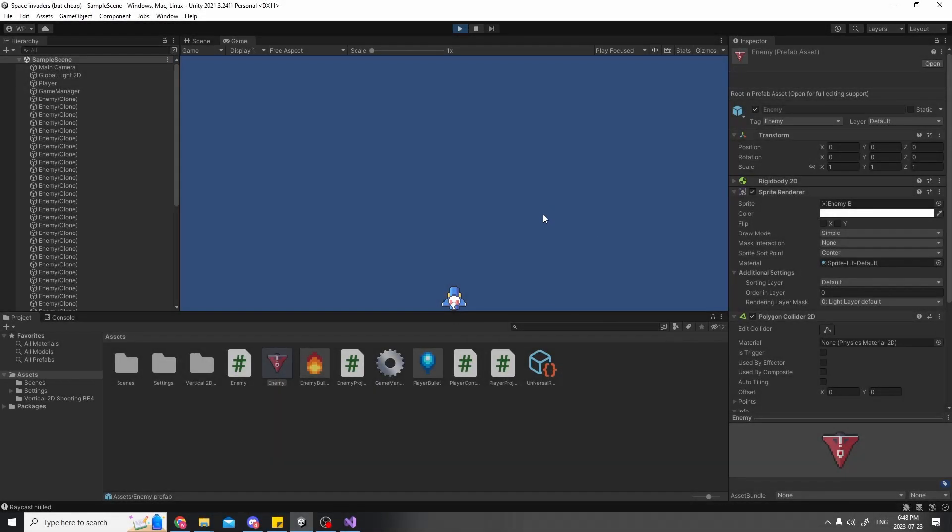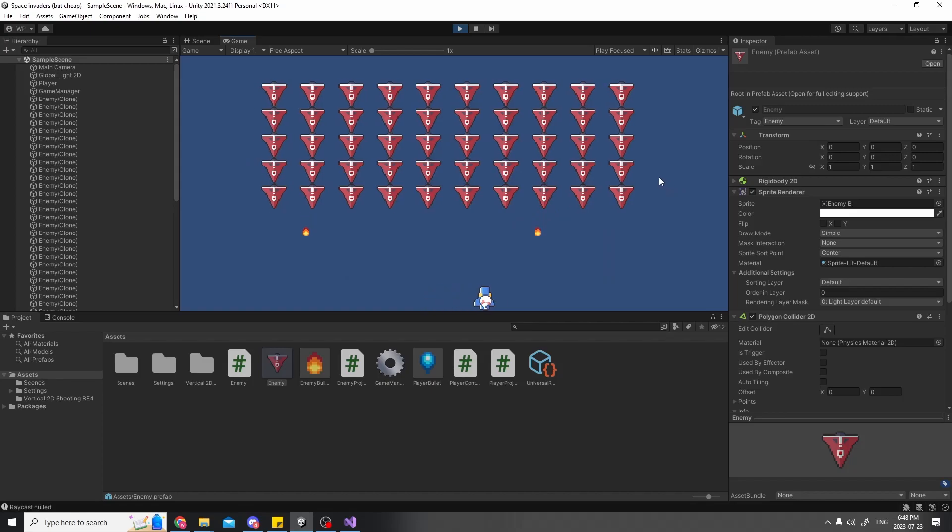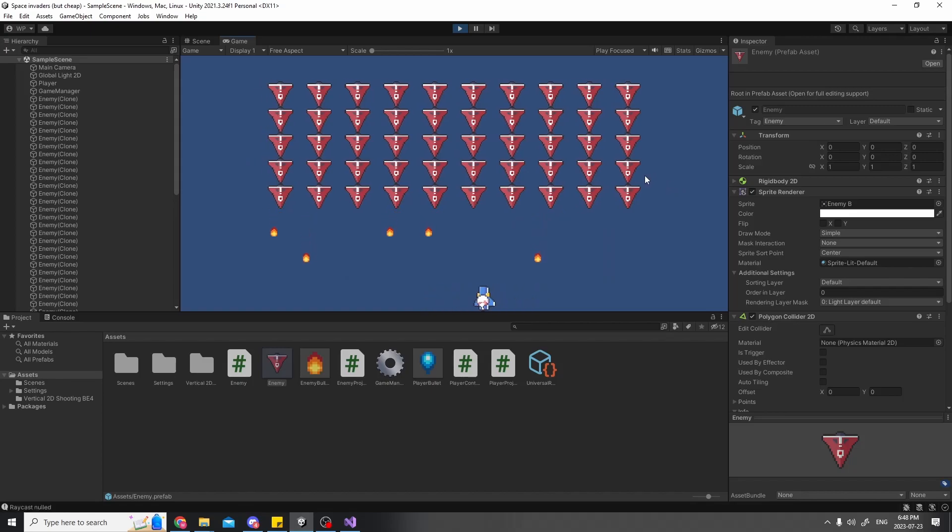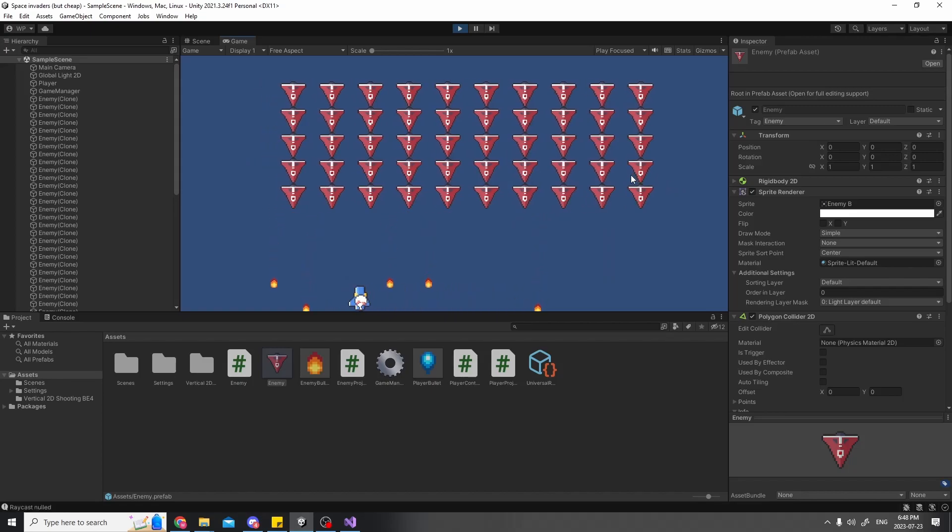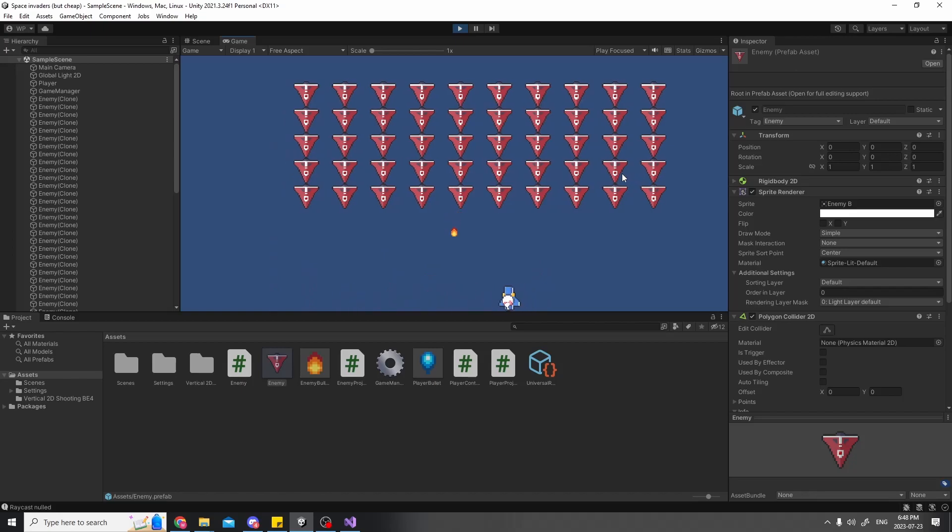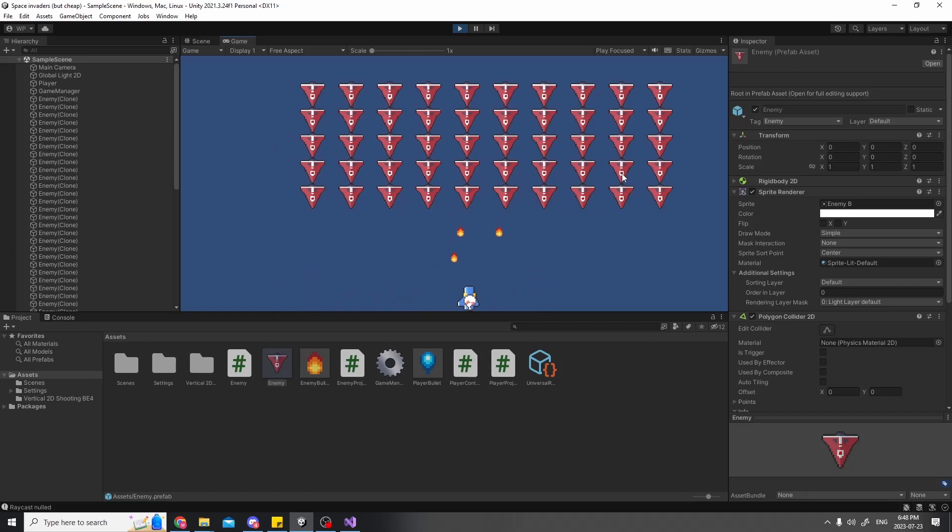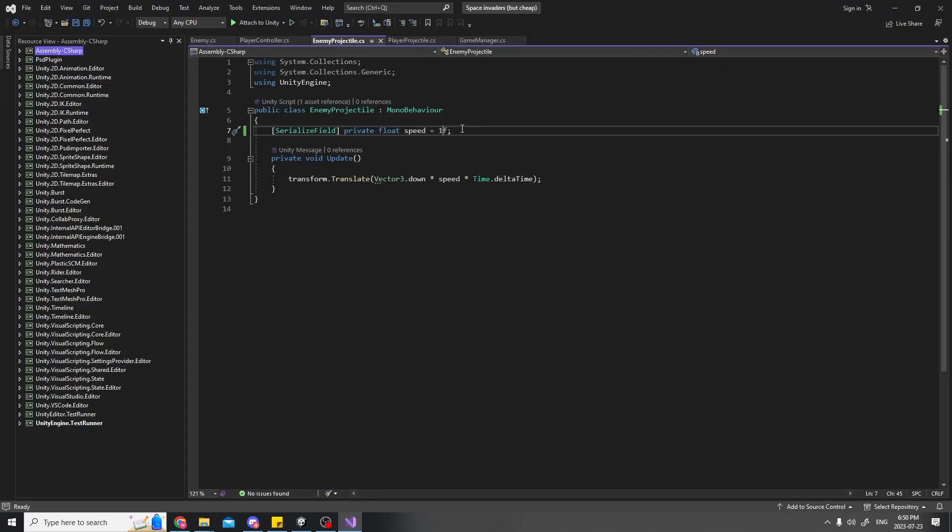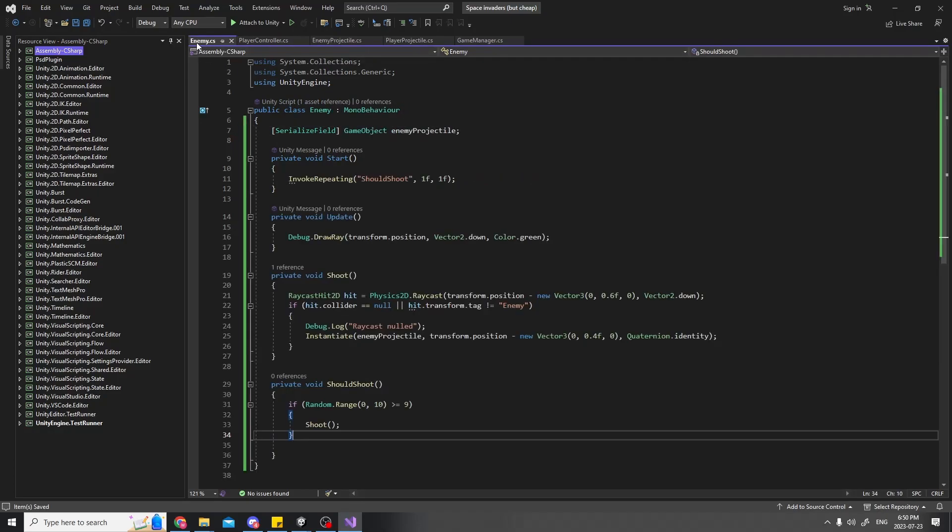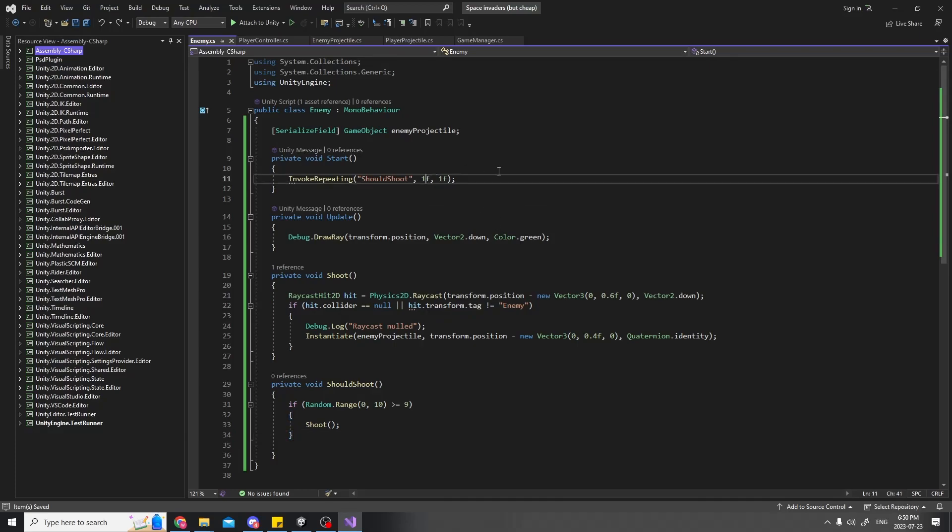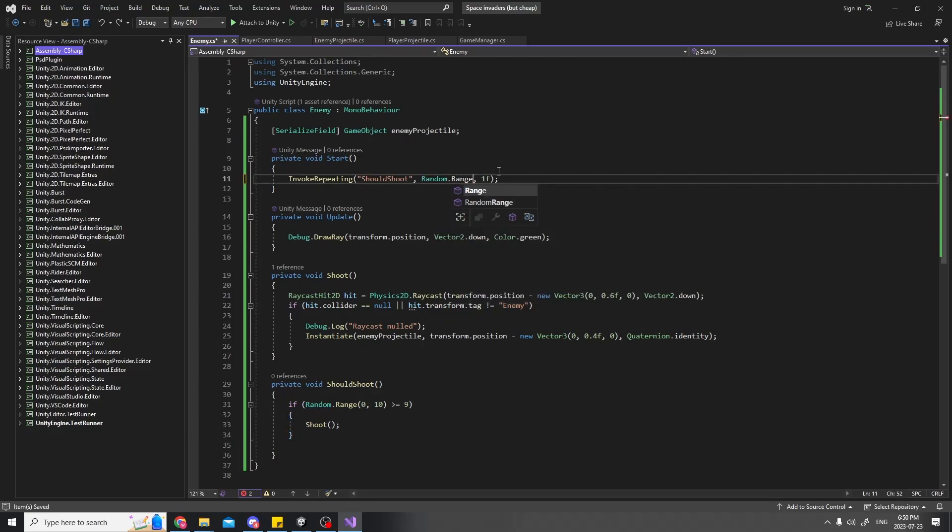Let's test it. It works, but the enemies are all on the same timer, so sometimes multiple shoot at the same time. Also, the bullet is too slow. Changing the speed is easy once again, and to make sure enemies shoot at different moments, I added a random amount of time to the invoke repeating method to shoot. That way, they're all going to be slightly offset when shooting. Wonderful.